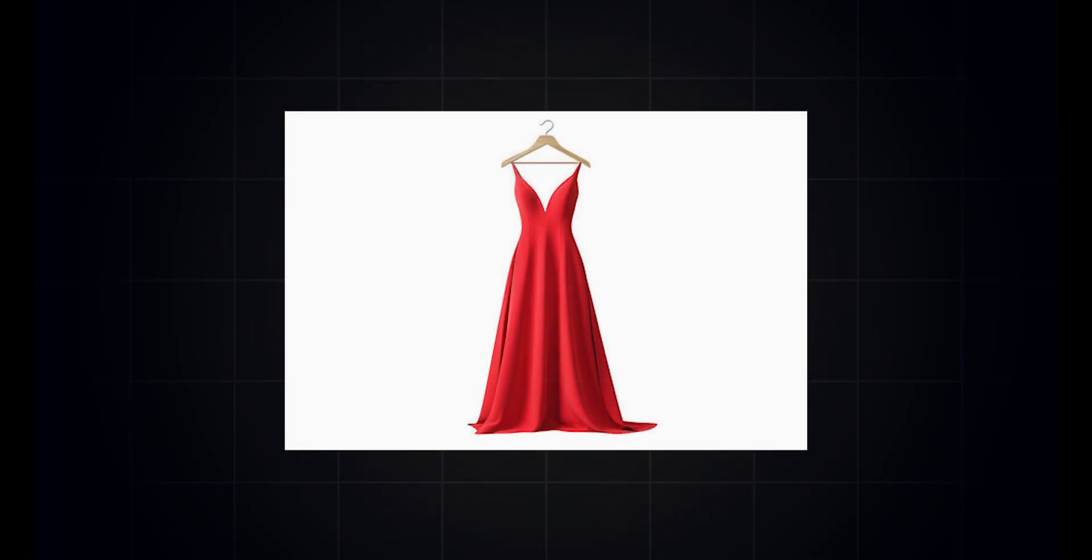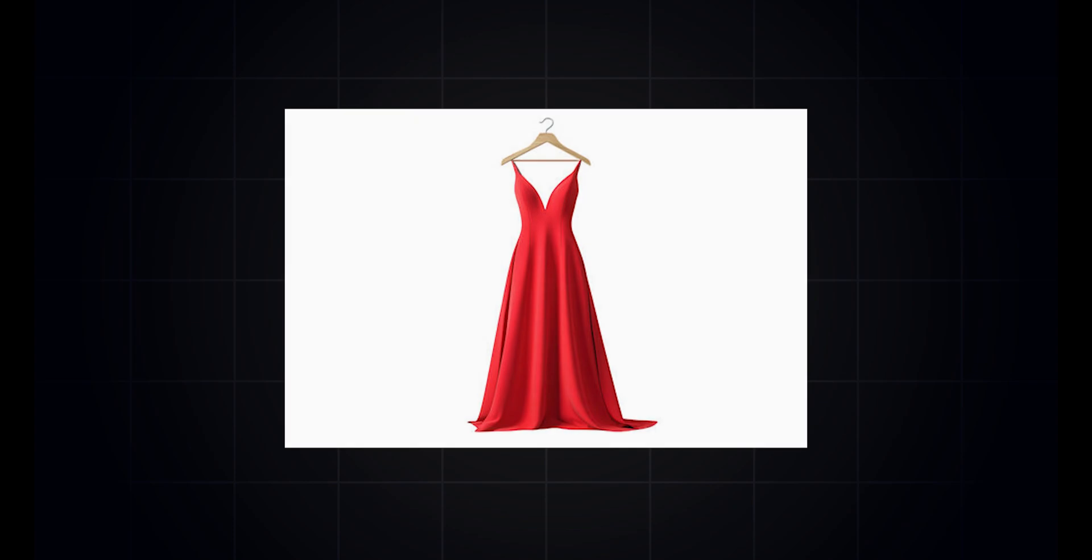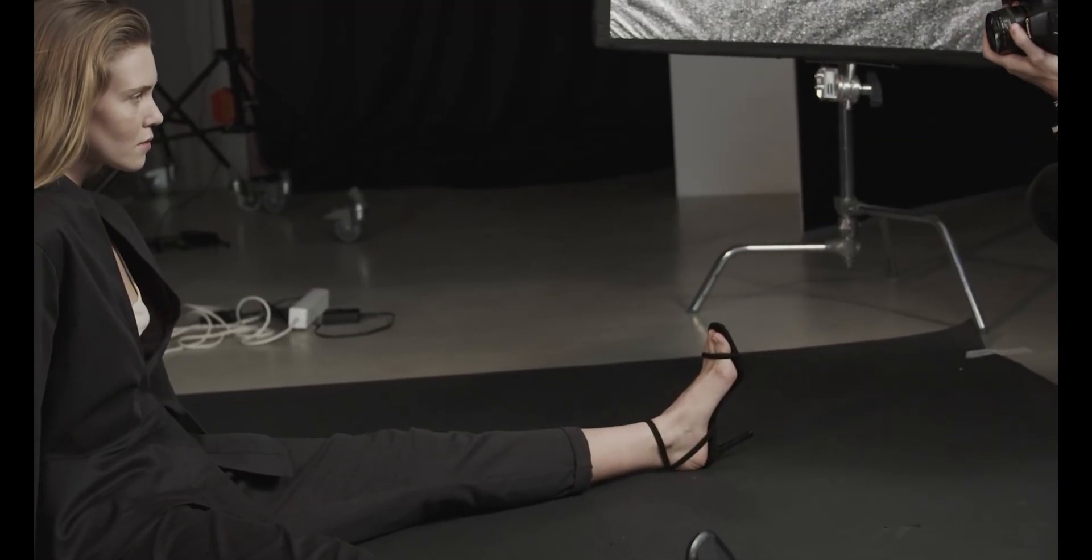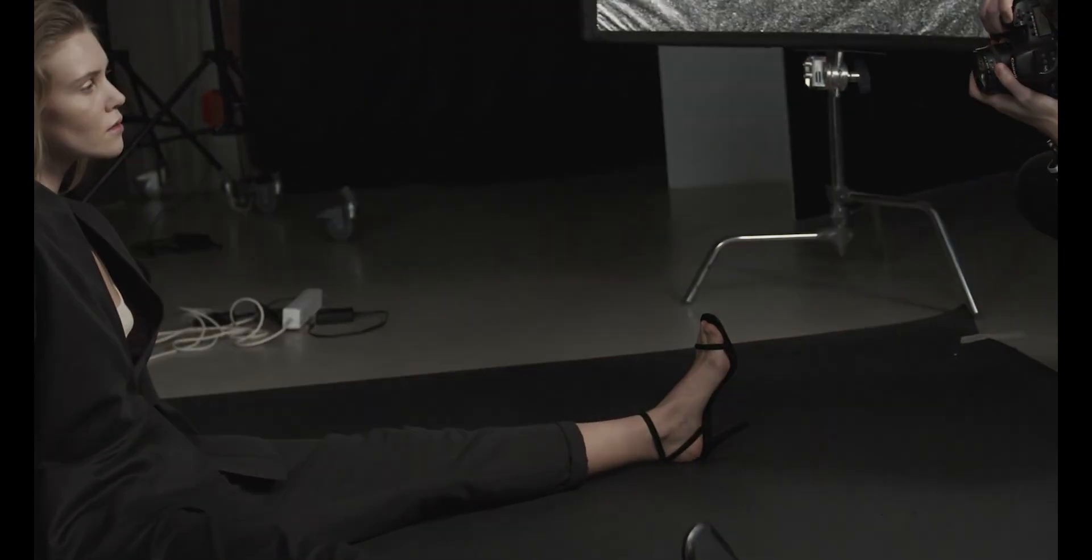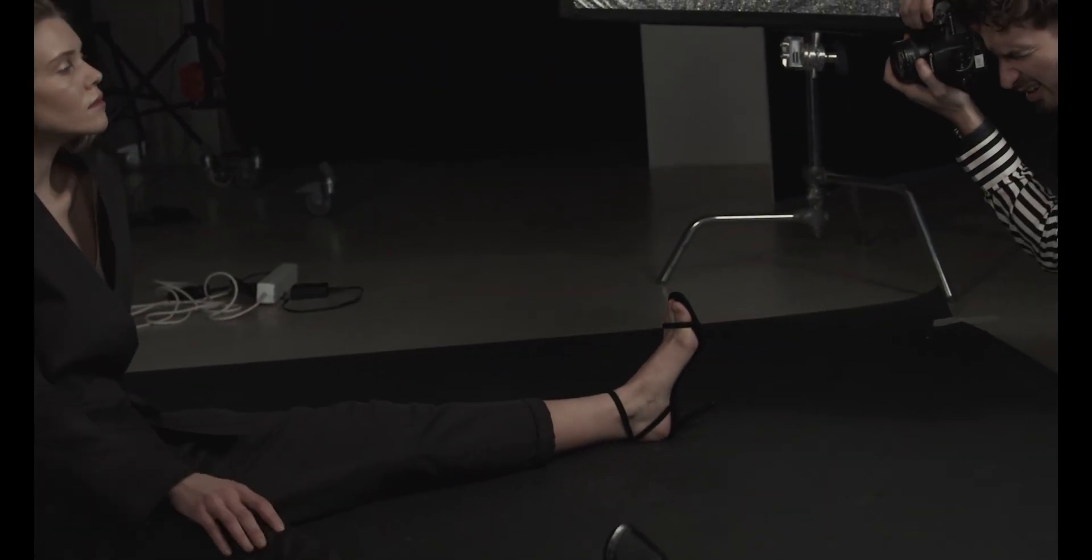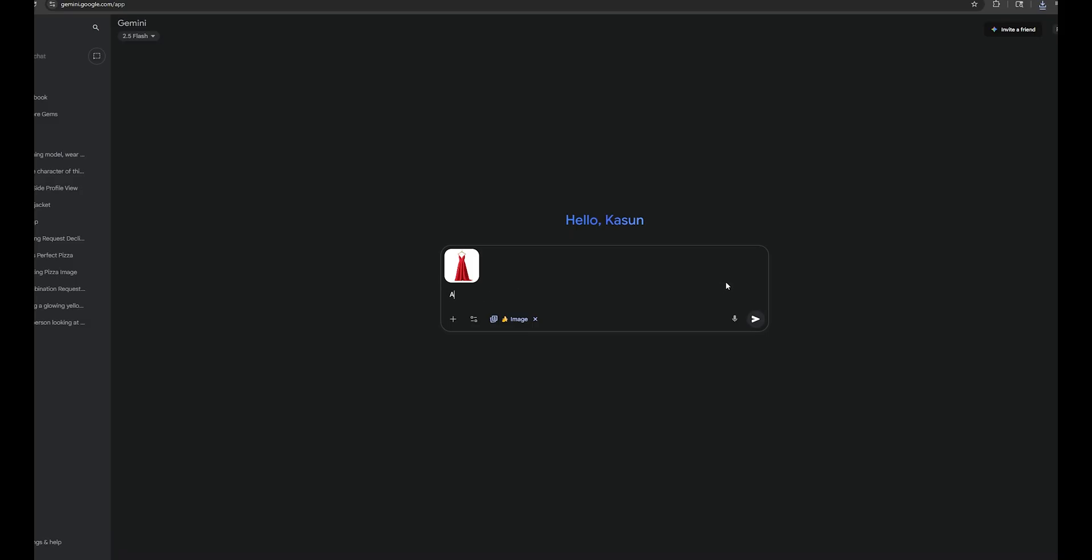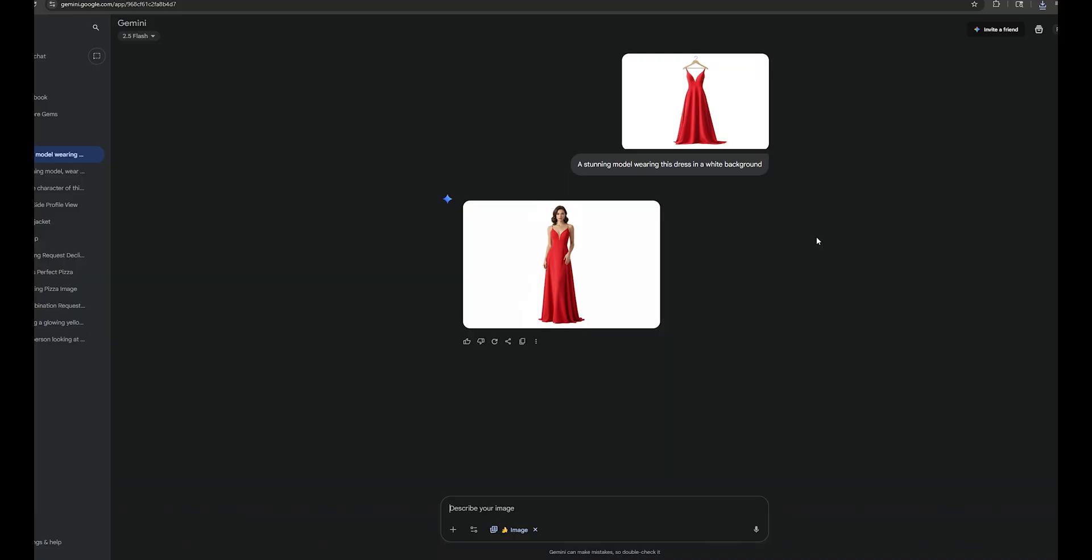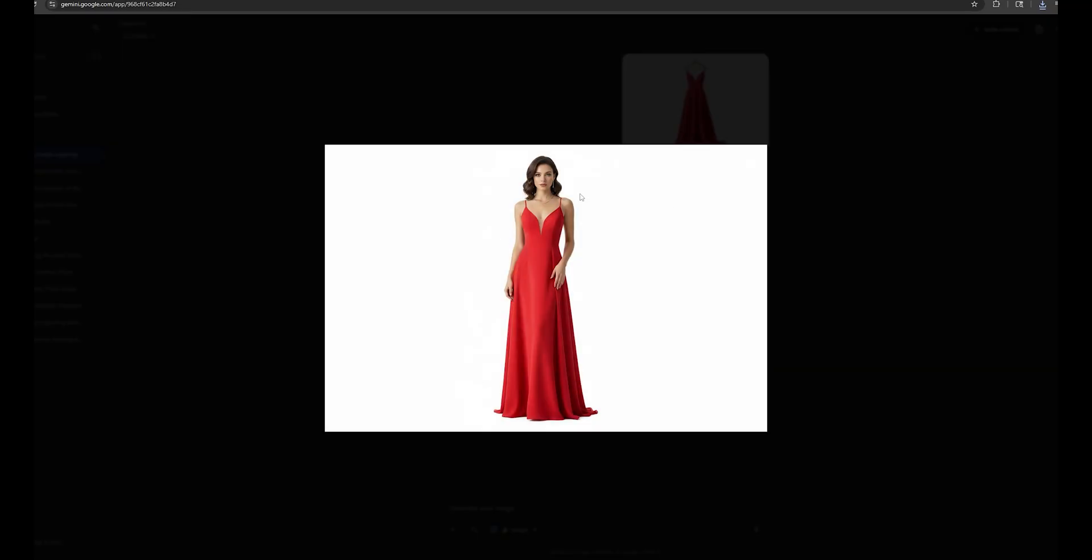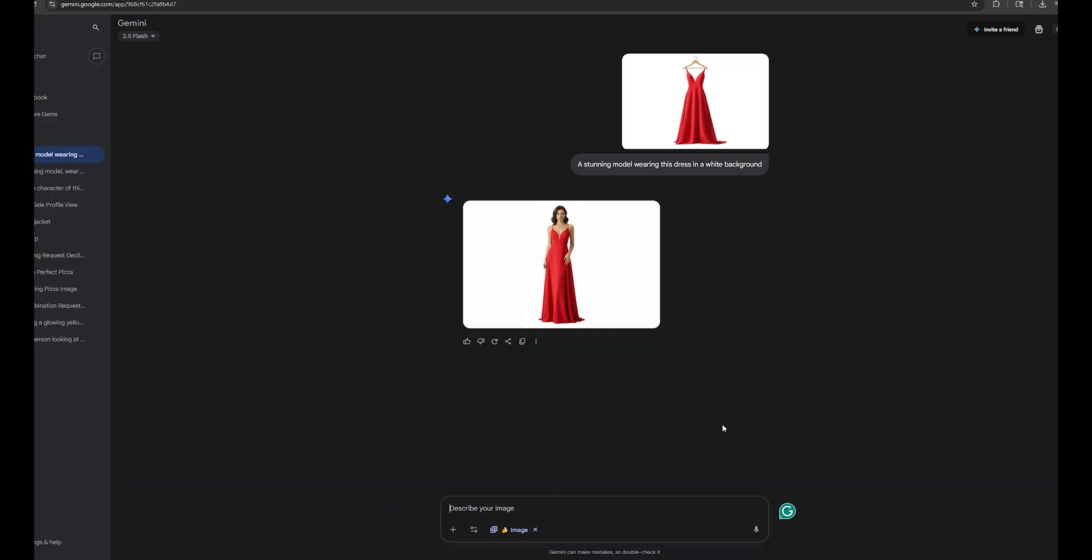Let's say you have a dress, and you want to do a product photo shoot with that dress. Now, you don't need to hire photographers and models to do a photo shoot. You just need to upload your dress to this AI and simply type, a model wearing this dress in a white background, and it will give you a stunning studio-level, realistic photo like this. You can use this on your website and social media without spending a penny.